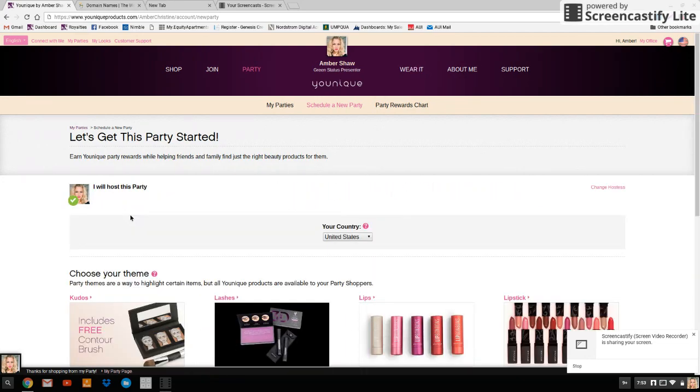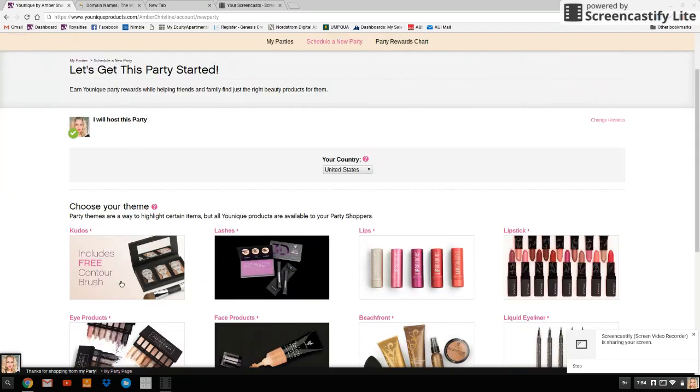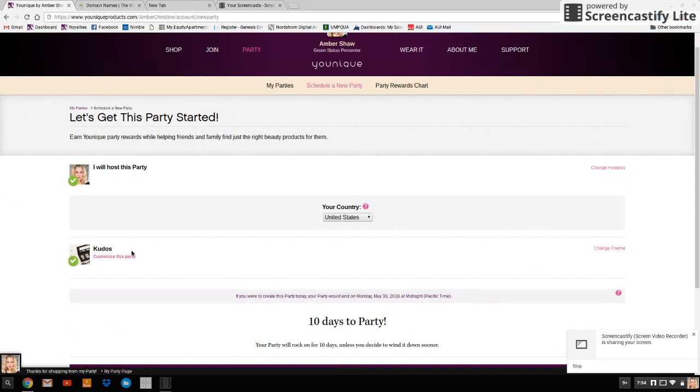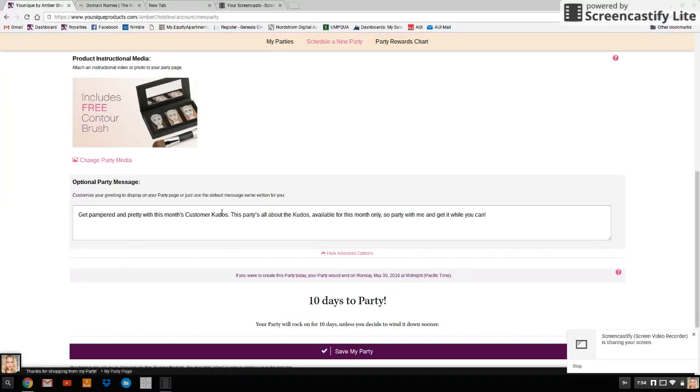You want to make sure that you have every order placed through an active party link so that you can earn free makeup as well as earning your commission. So I will host this party. You just click on your theme, customize this party.